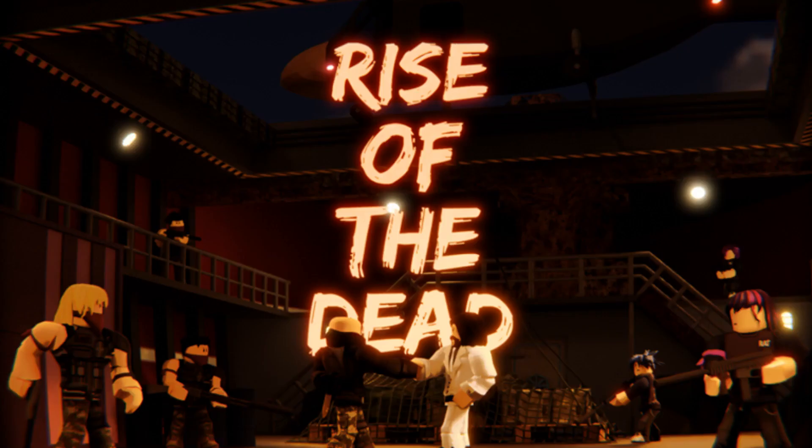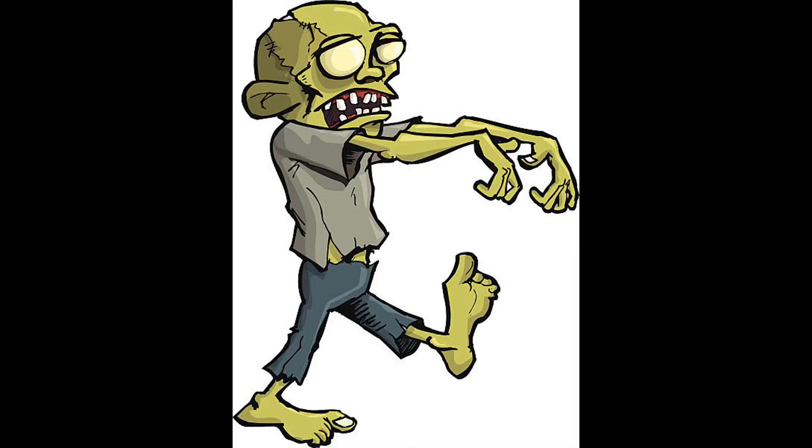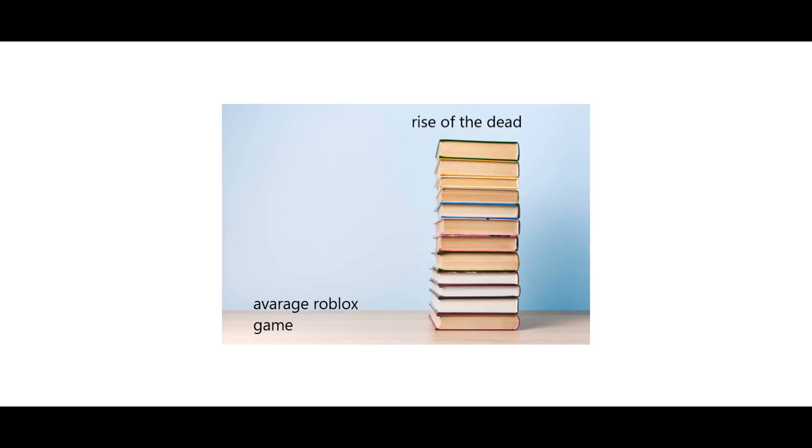Hello, I'm Fart. Welcome to Rise of the Dead. It's a zombie game that has a story more complex than your average Roblox game.